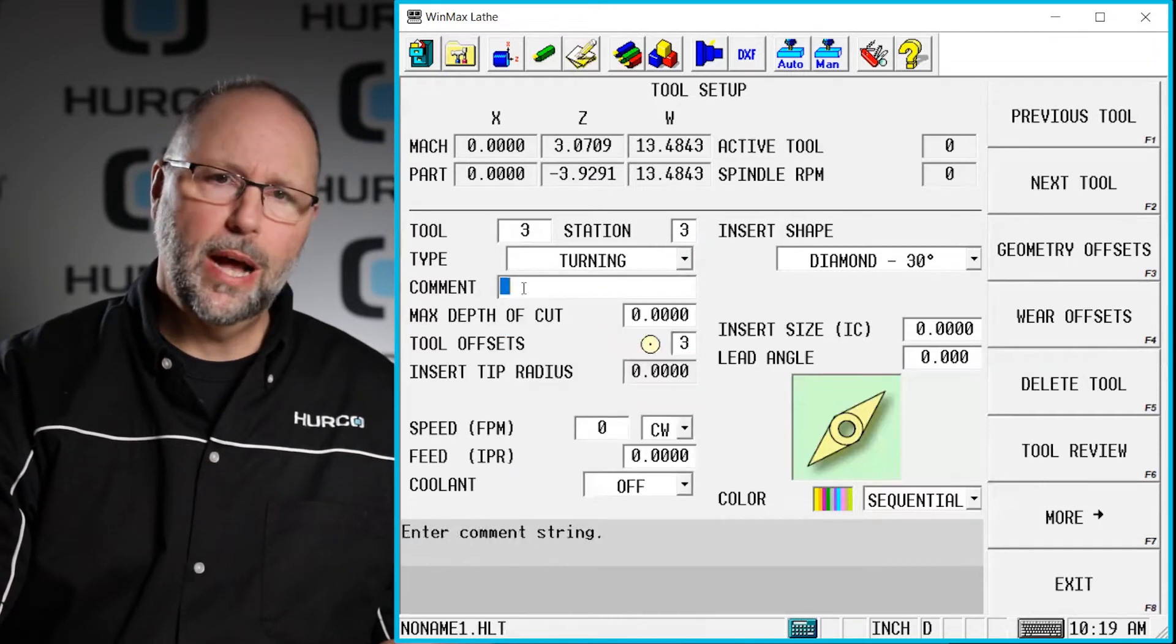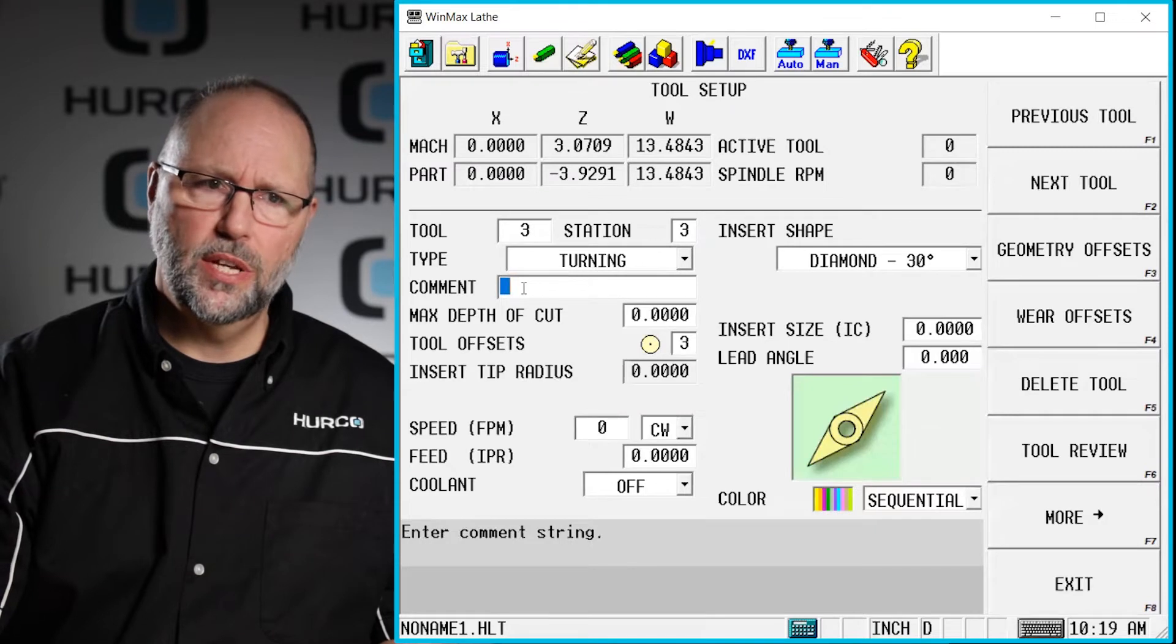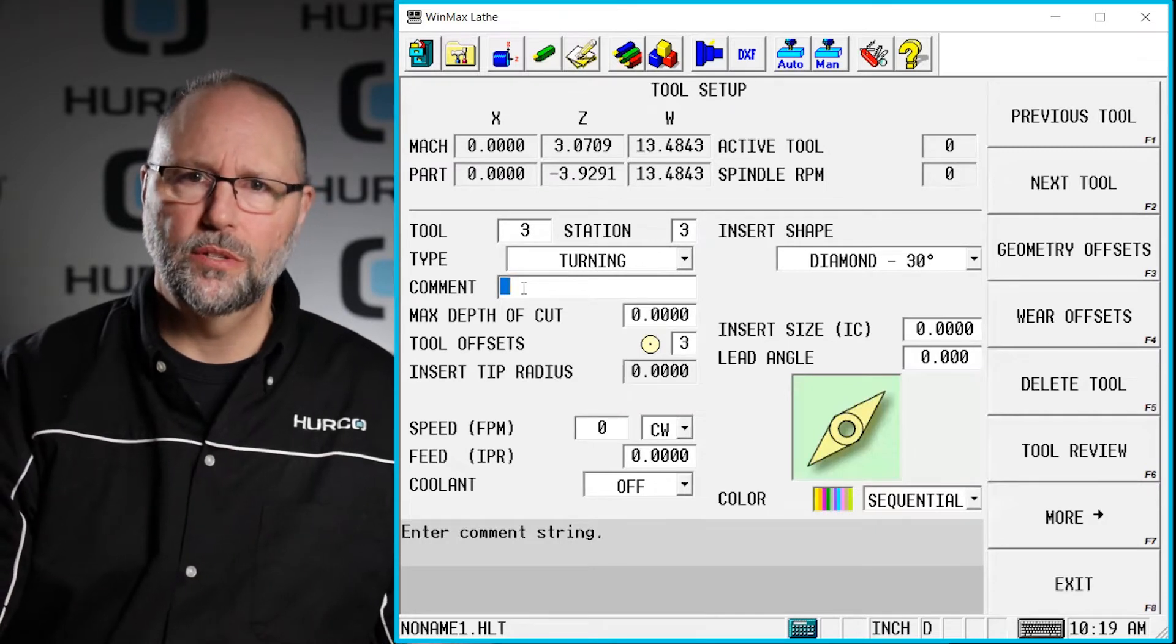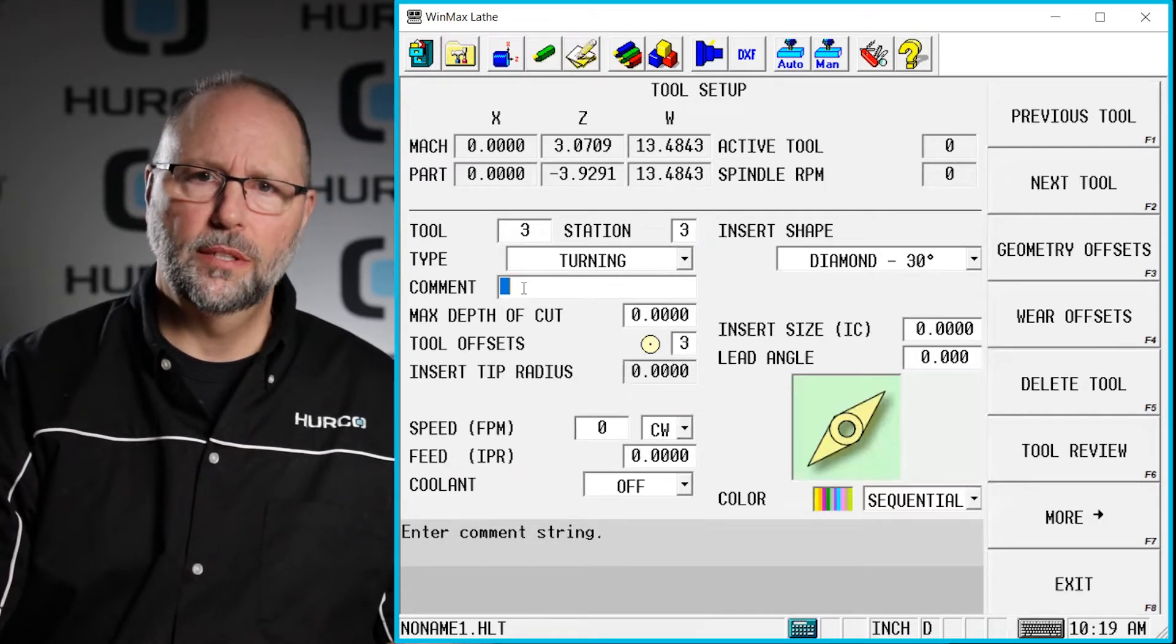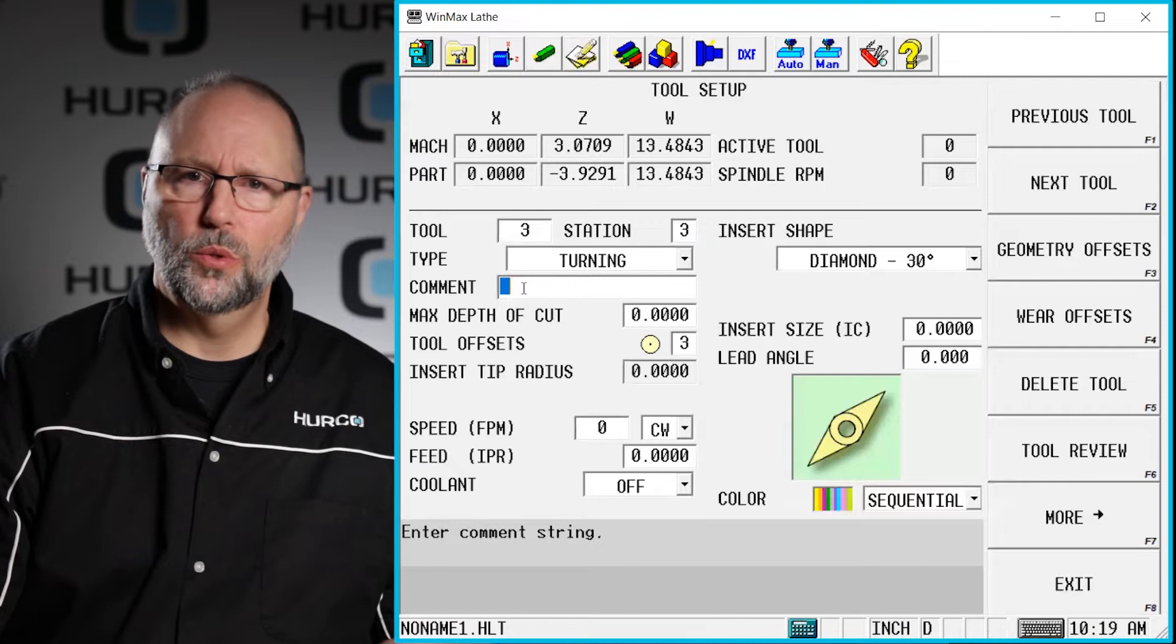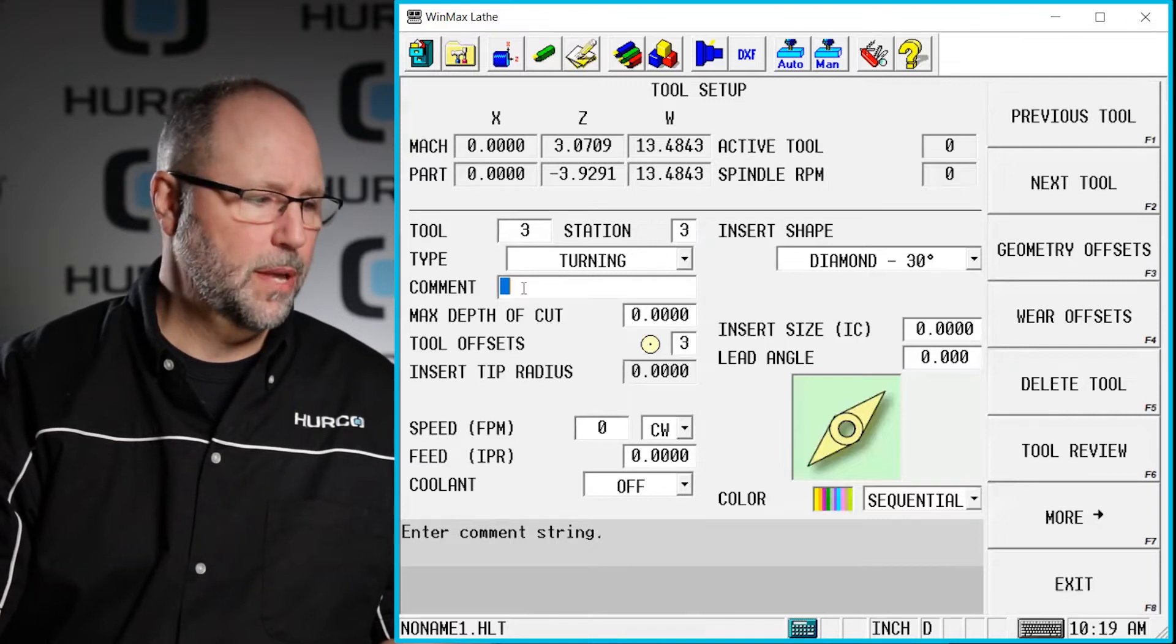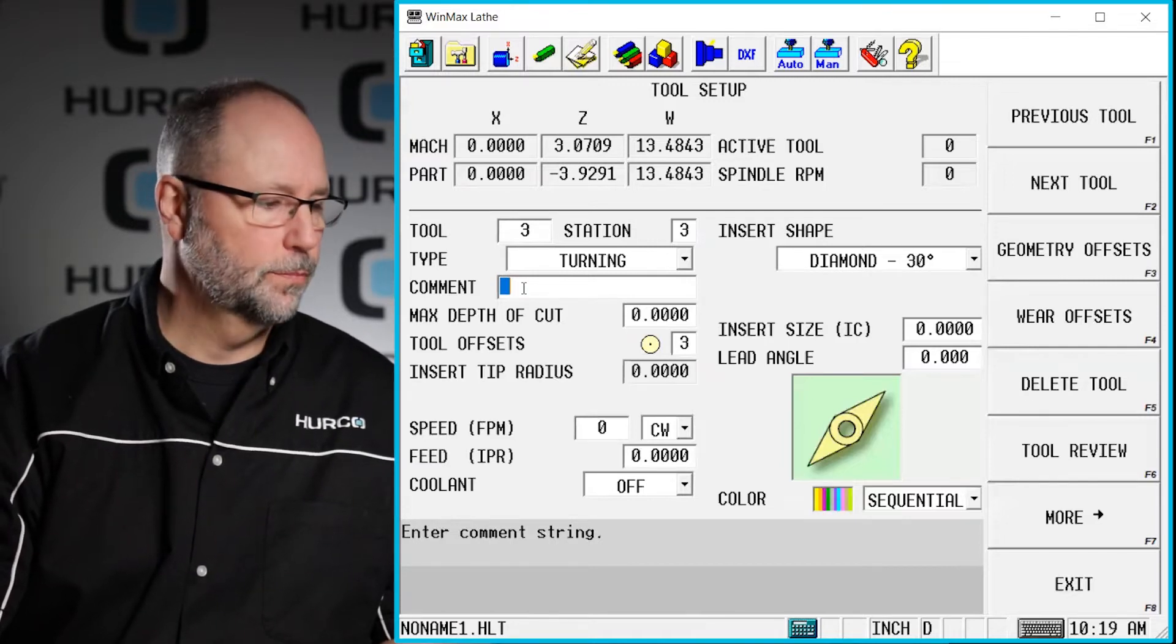I can put a comment for what kind of tool this is. Maybe I want to put some information about the insert or I want to put in there that this is my roughing tool, finish tool or whatever. This would be a comment that I want the operator to be able to see.